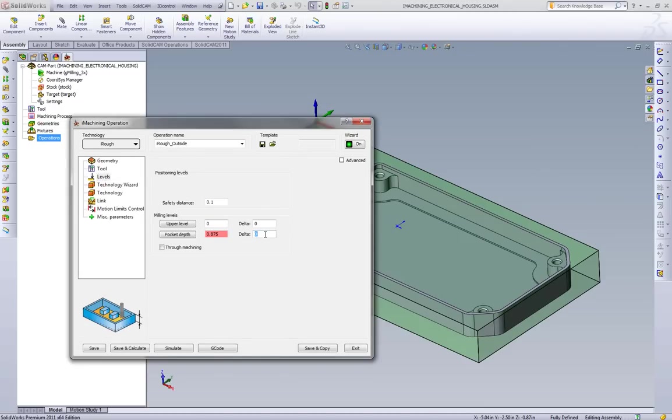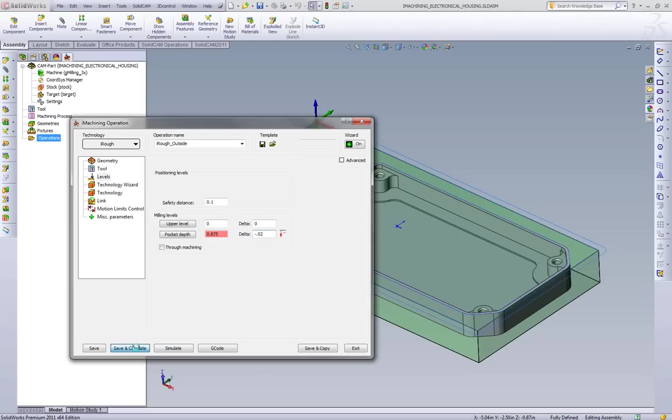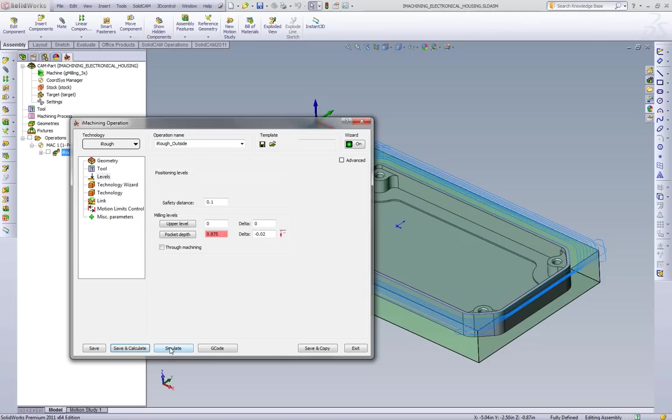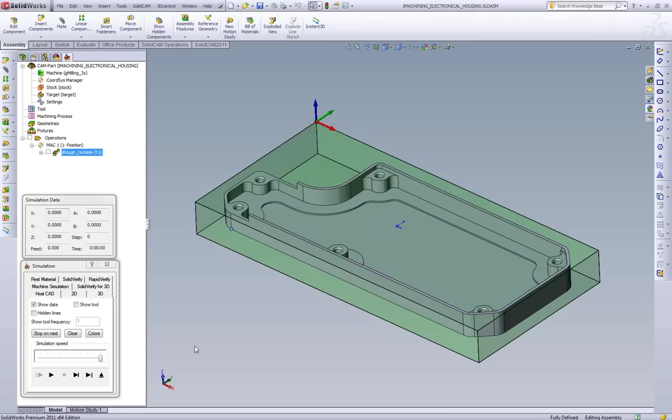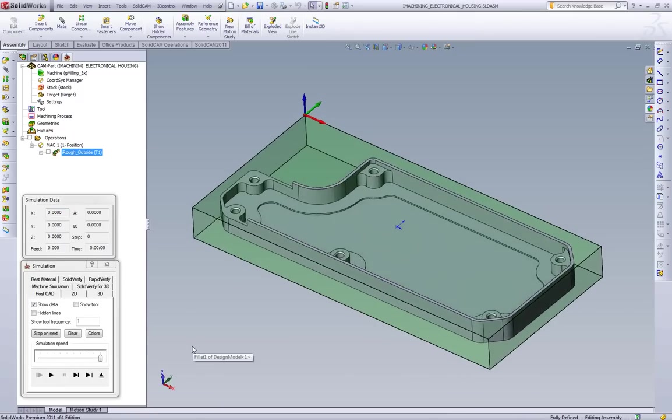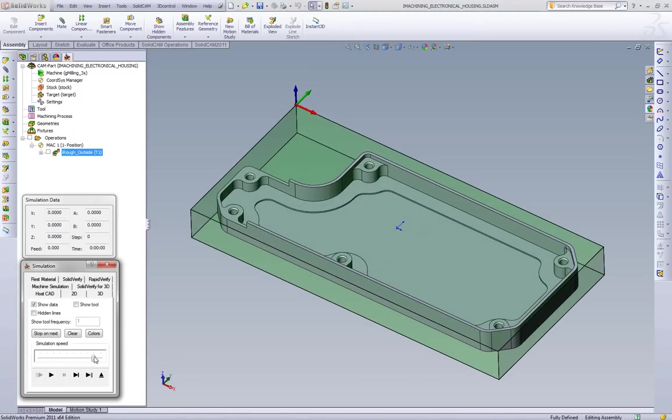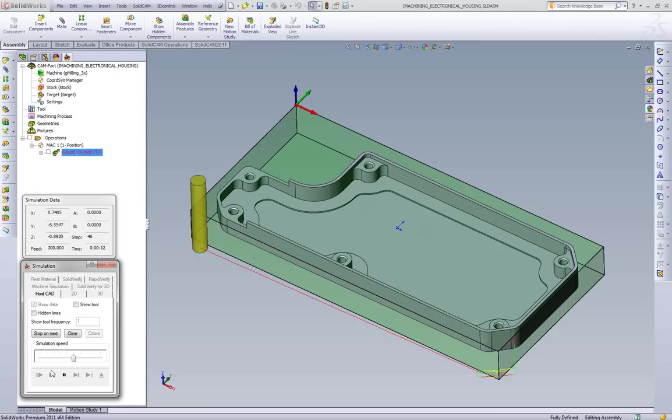Since we're machining the outside shape of the part, we want to go a little bit deeper. So we're going to go an extra 20,000 past the bottom of our part. And what we can do now is just calculate the toolpath and go to our simulation. What I'll do is I'll play through this one time first, and then we'll talk about what the toolpath is actually doing.